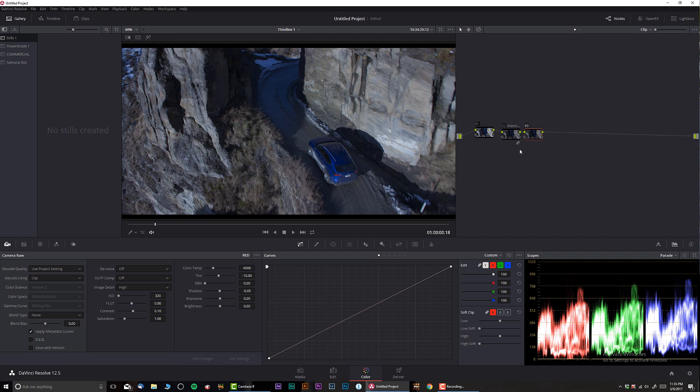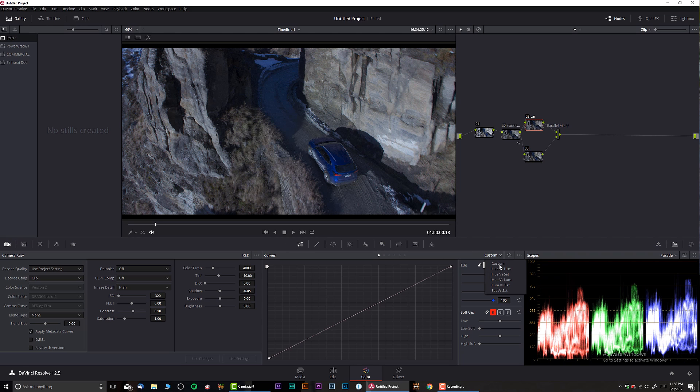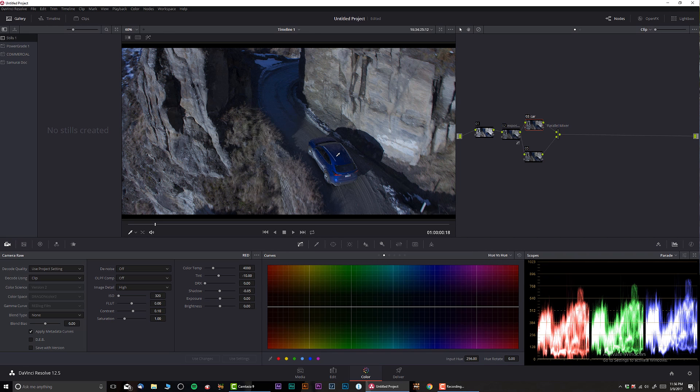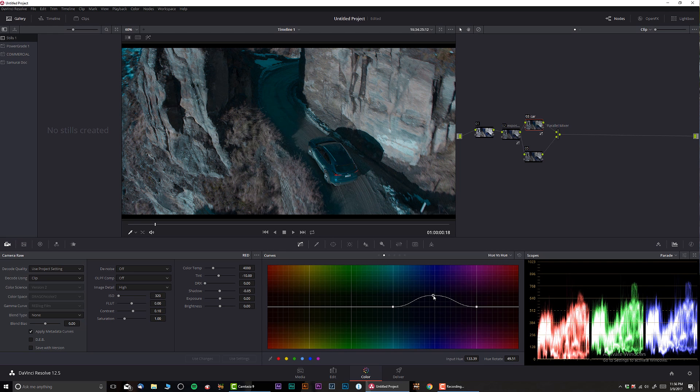So like that looks great and I created the node. I'm actually gonna turn it to parallel mixer and I'm gonna start working on giving this thing more cinematic look. So the first thing I'm gonna do, I'm gonna create this thing and I'm gonna call this car. And I'm gonna change the color of this car so I'm gonna go to the curves, hue versus hue, and I'm gonna pick blue just like that.